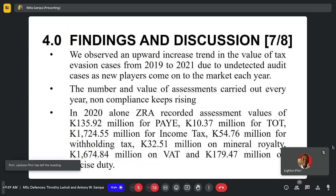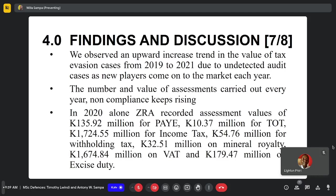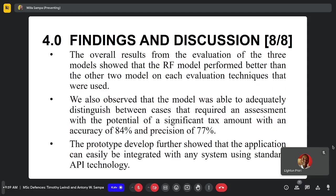We were able to see that there was an upward increase in trends in terms of tax value for tax evasion cases from 2019 to 2022, due to undetected audit cases, and the number of assessments has been on the rise over that period. The overall results from the evaluation of the three models shows that the Random Forest model performed best, giving an accuracy of about 84% and a precision of 77%. We further developed a prototype which integrates with other systems.